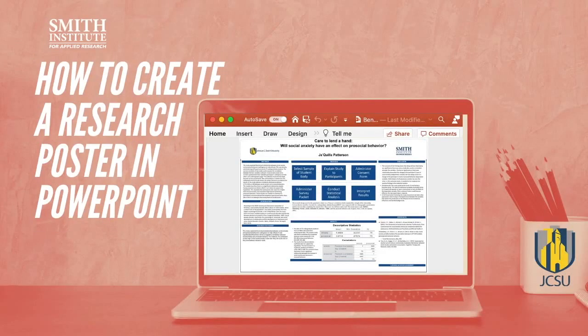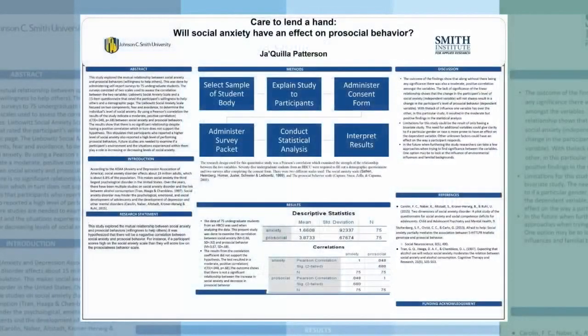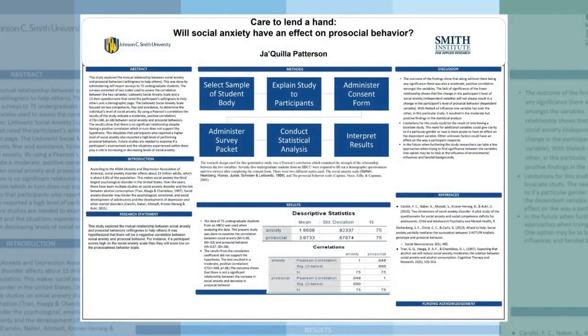Hello students and thanks for your interest in the Smith Institute for Applied Research at J.C.S.U. I'm Dr. Tara Vangel and today I'm going to show you how to create a poster presentation in PowerPoint.